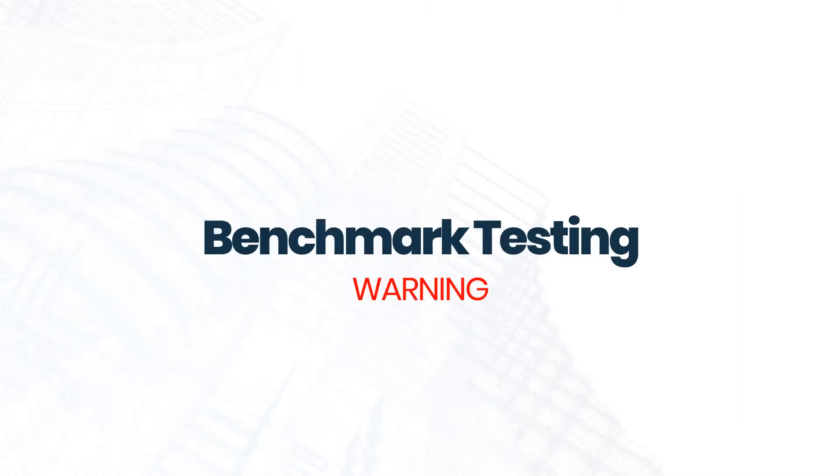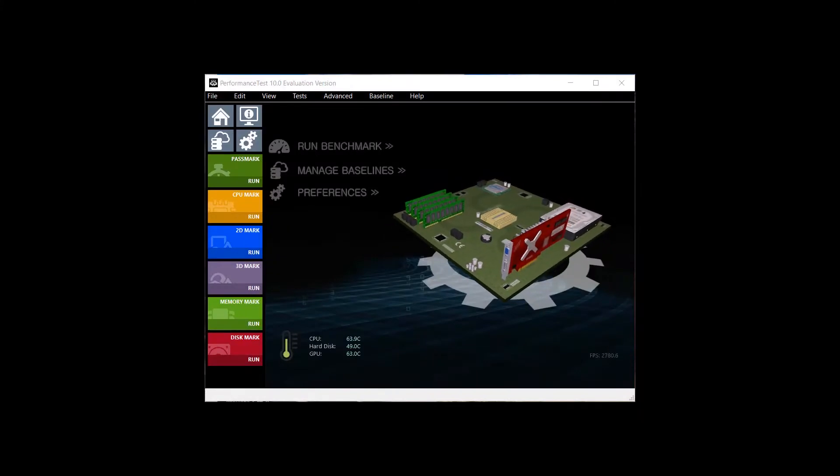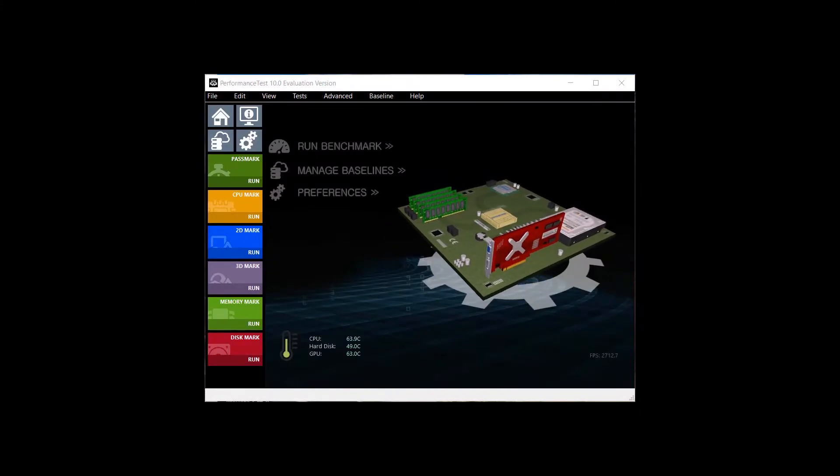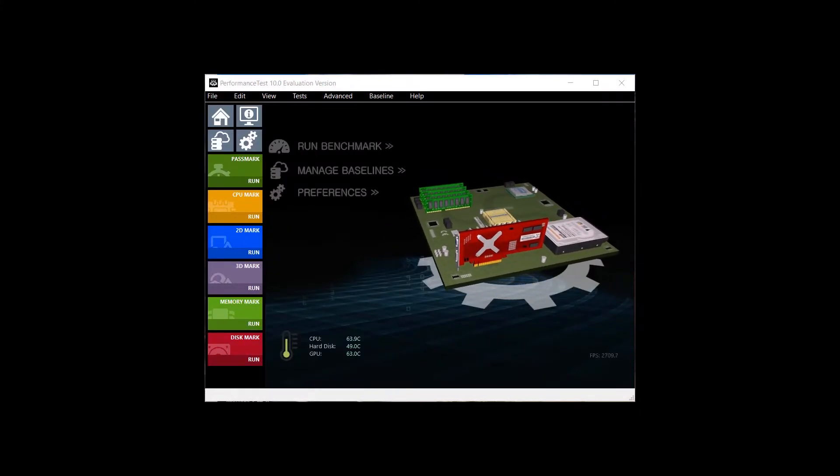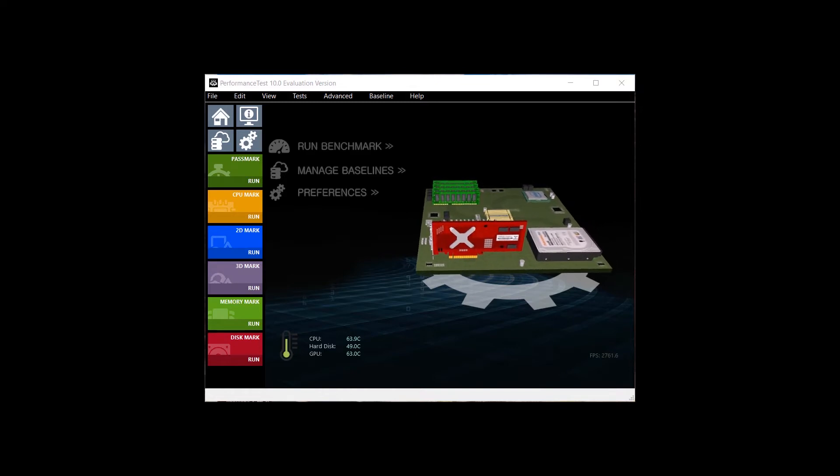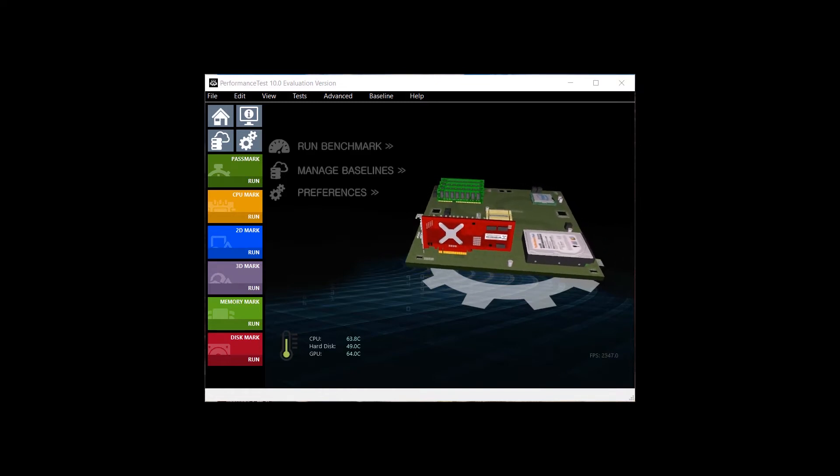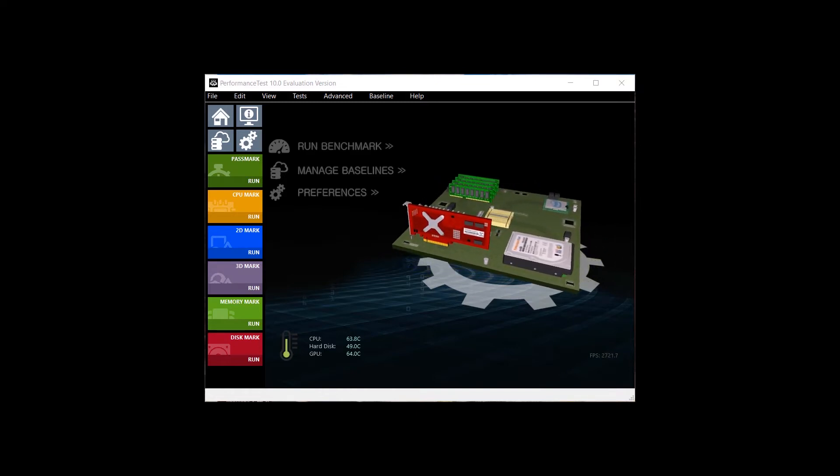I do want to give you a couple warnings though before we get started. This is going to take about 10 minutes to download and run. And as it runs, there are going to be a few sequences of very intense graphics. So if you're sensitive to flashing lights or anything like that, I would recommend looking away and coming back later.